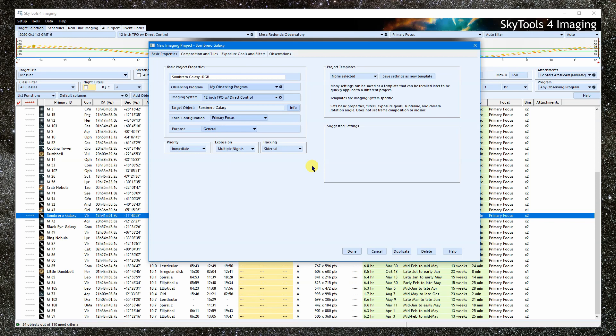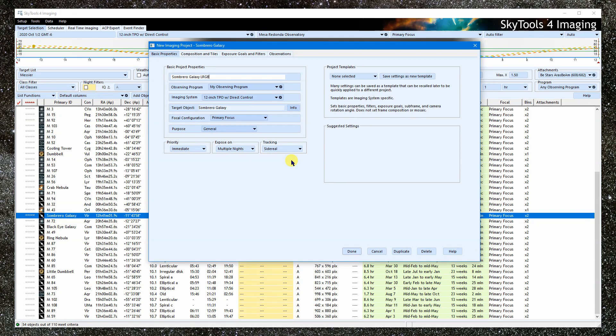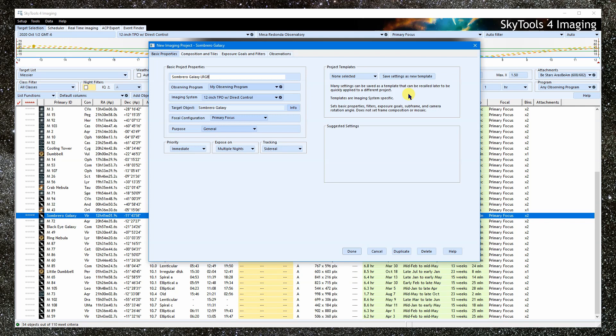So those are your basic settings. So I suppose that the basic properties tab could also be considered the miscellaneous properties? Yeah. Some of these settings, such as tracking, don't really fit into the other tabs. So they're here. What are the project templates? The templates are a way to use the same settings over and over, so you can quickly create similar imaging projects. But let's move on to the other tabs and then come back to them.